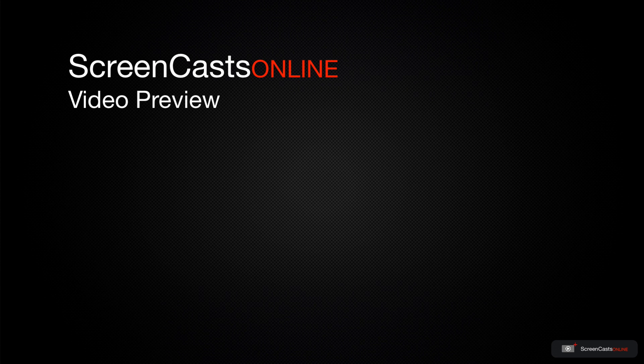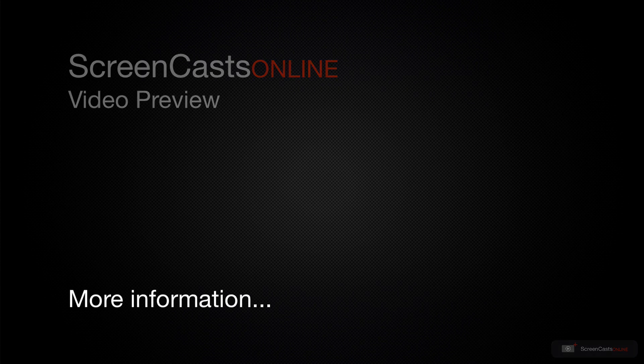That's just a quick preview of one of this week's Apple related tutorials from ScreenCastsOnline.